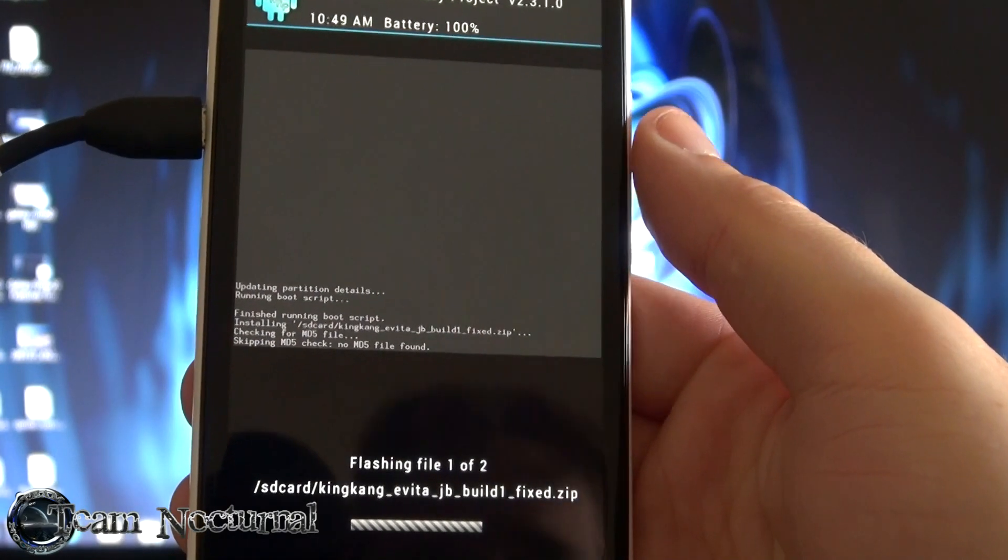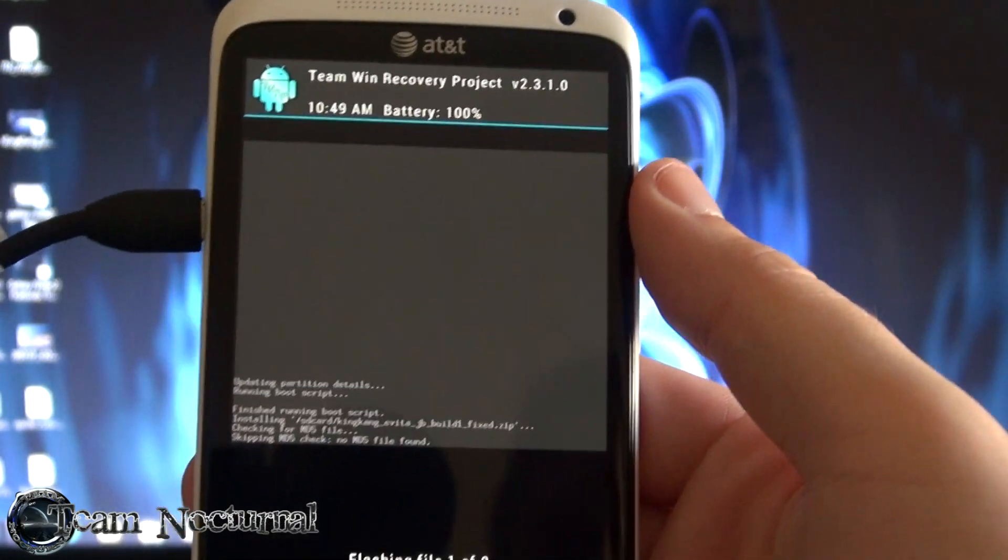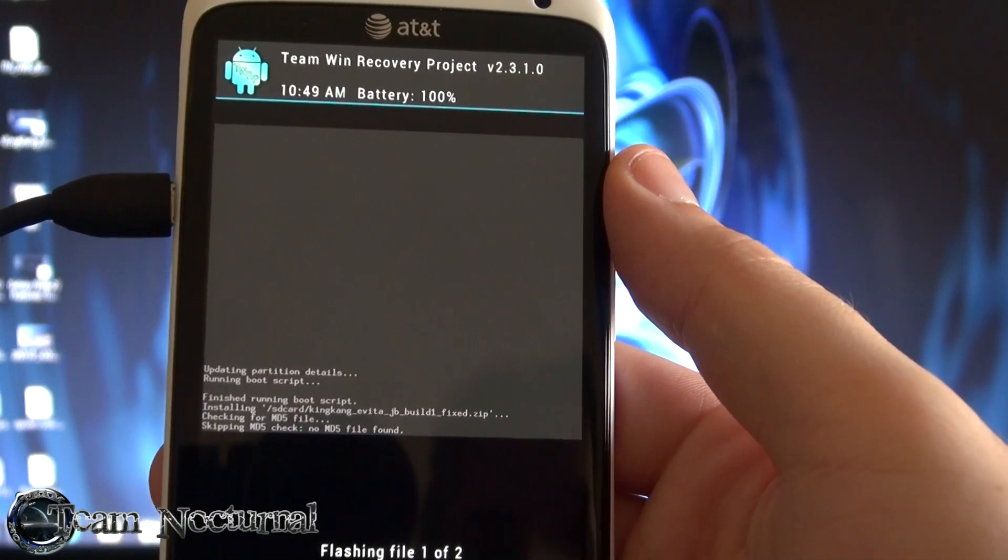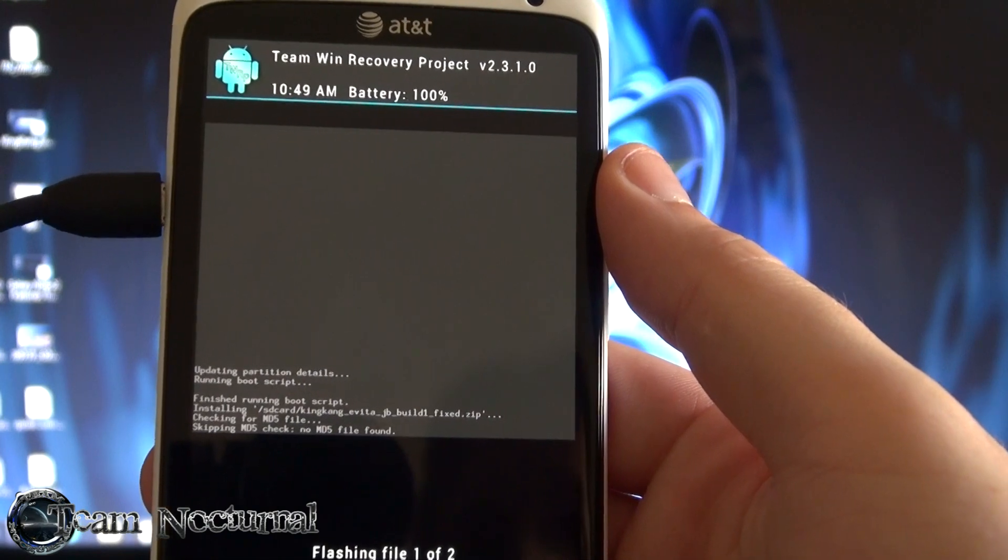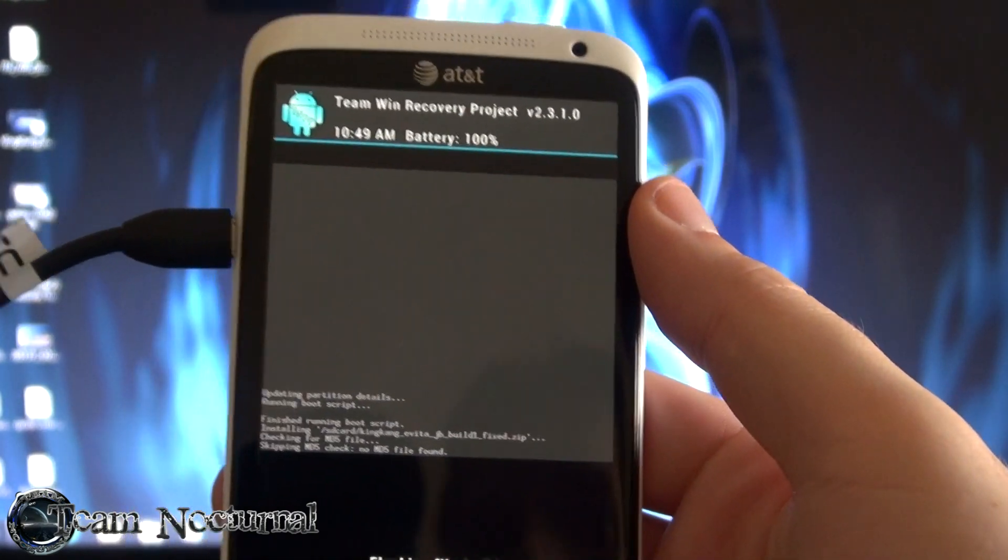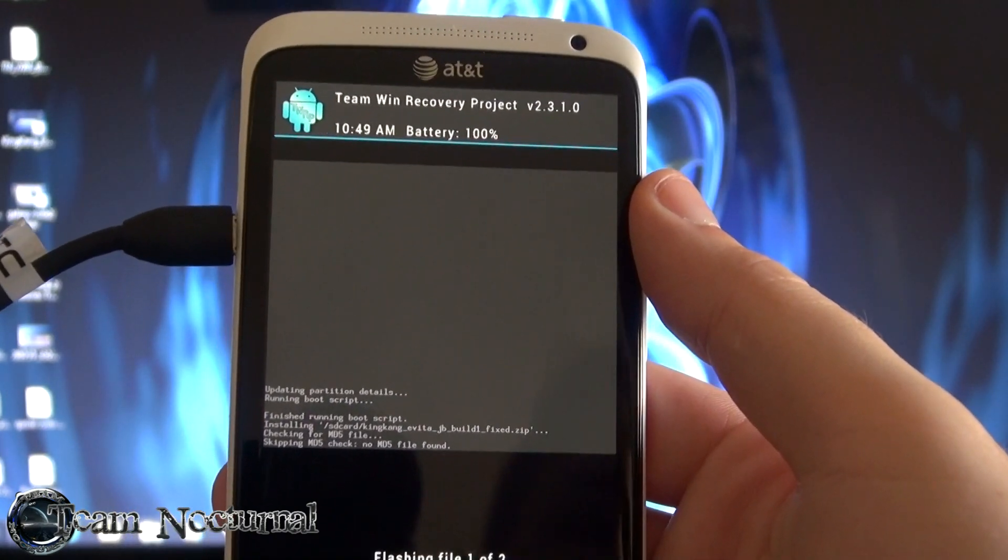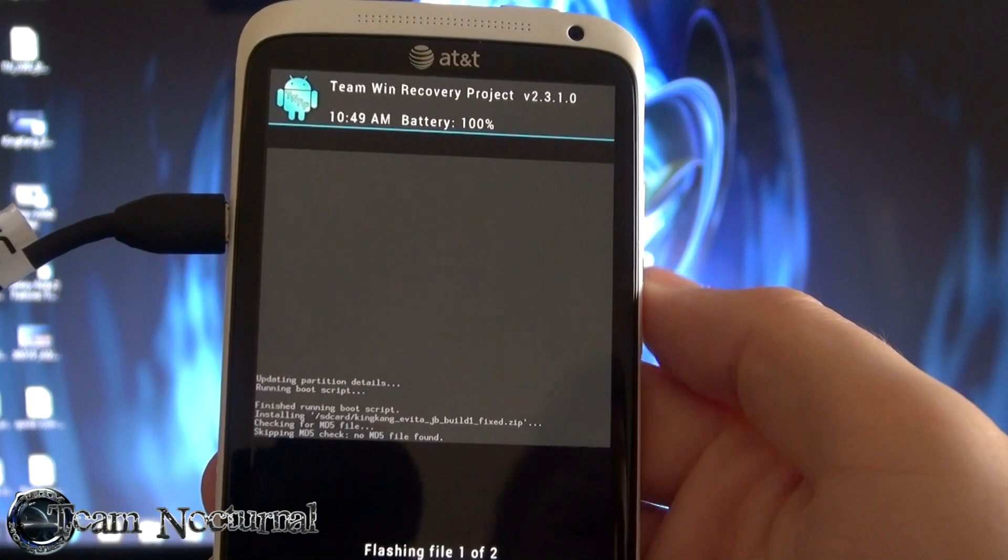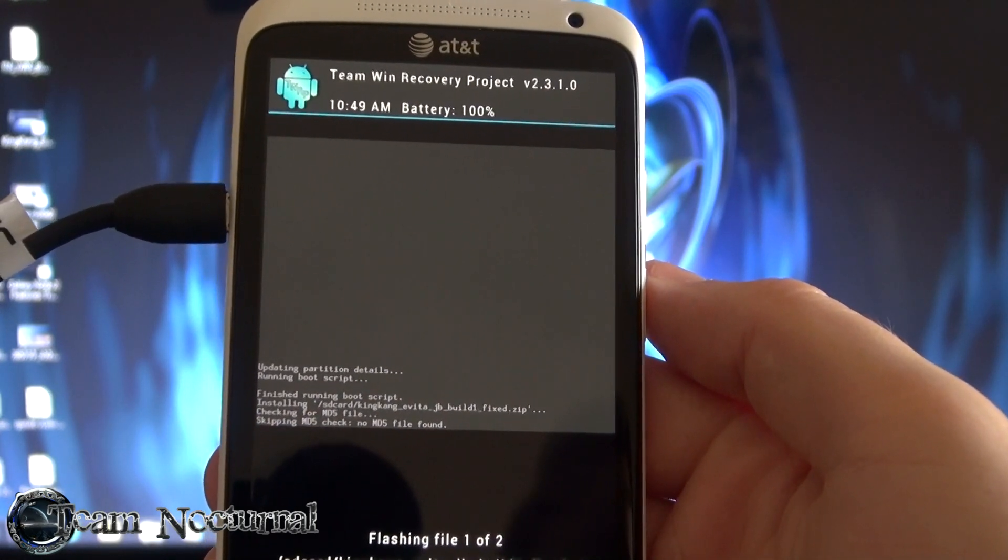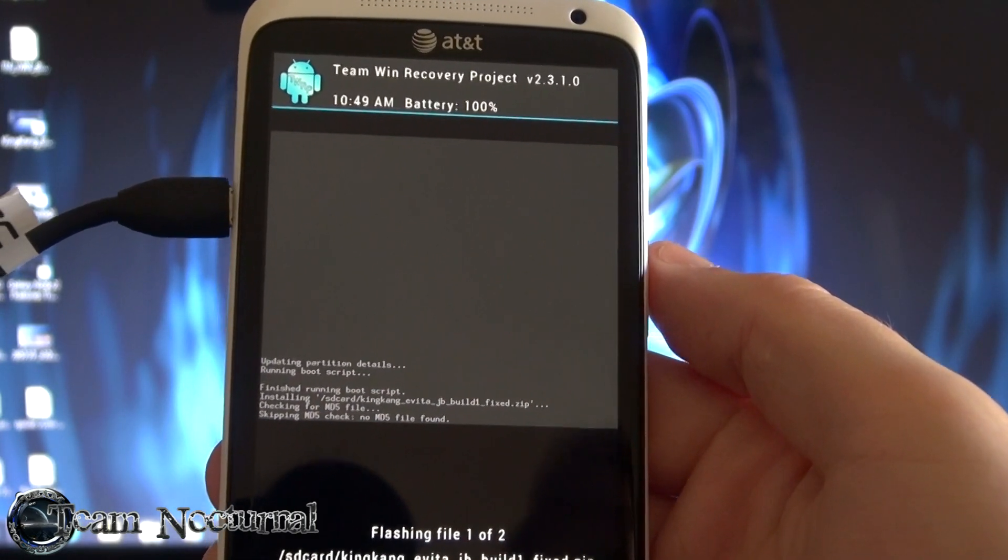Let the ROM install. And once it's done you reboot your phone. And you should be good to go. And that's how you install custom ROM on the newly rooted HTC One XL with the HBoot 1.14 or higher.